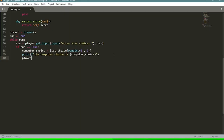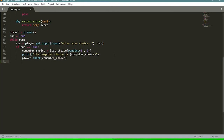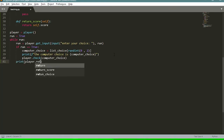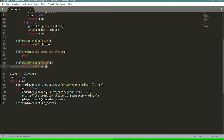Next we call 'player.check(computer_choice)' — the check function we said we'd come back to. Then we print 'player.return_score()' to output the player's current score. That's the main loop logic complete; the only thing left is to define the check function to see who won.